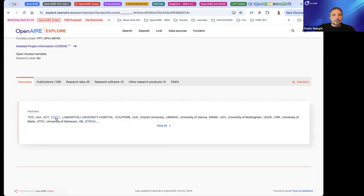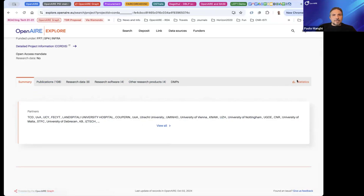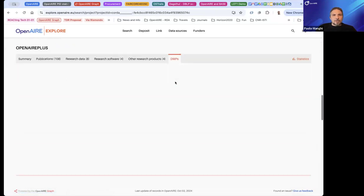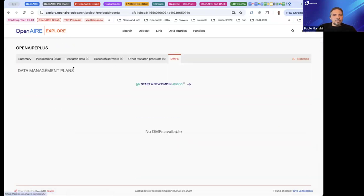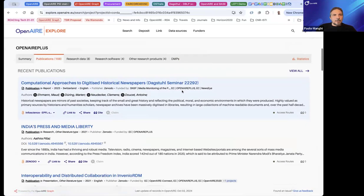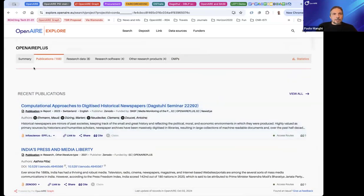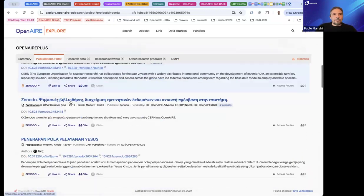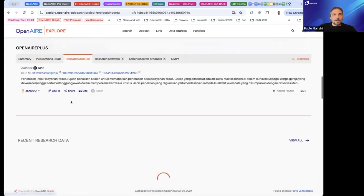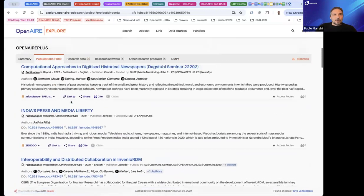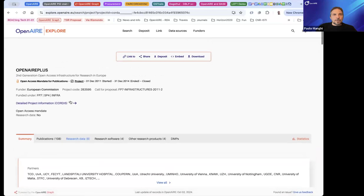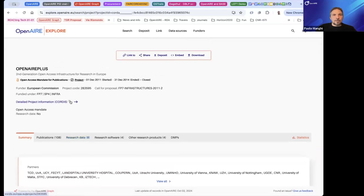From the project page, clicking on a partner organization takes me to the organization page with statistics, data management plans where available, and a full list of publications. All of this is possible thanks to the information collected in the graph from several sources.